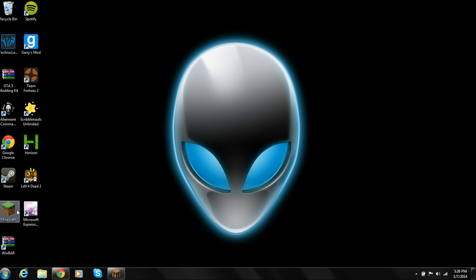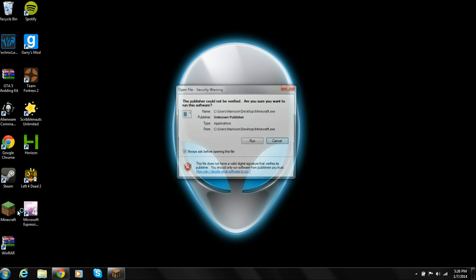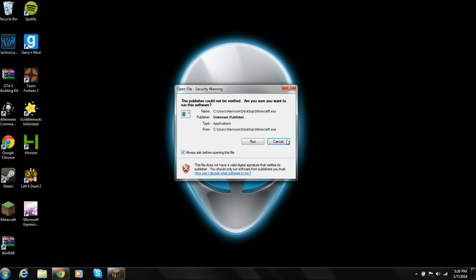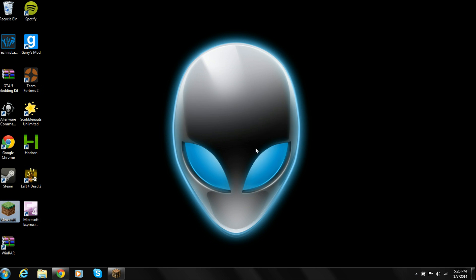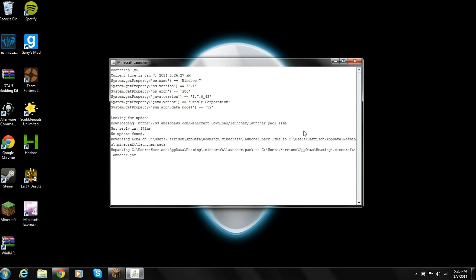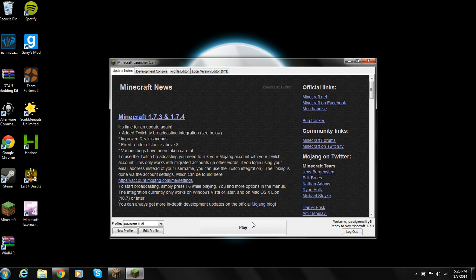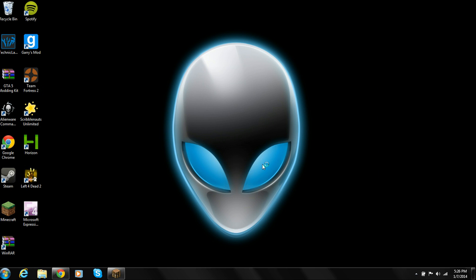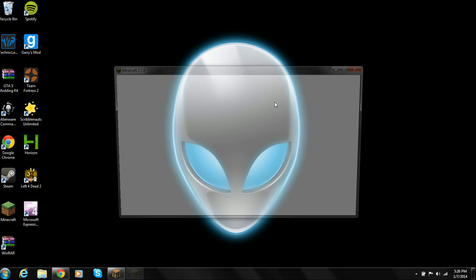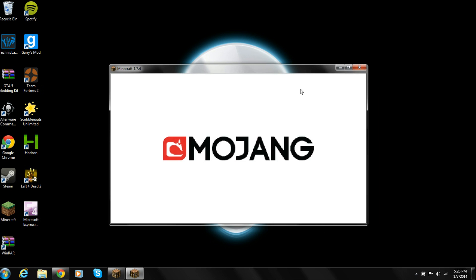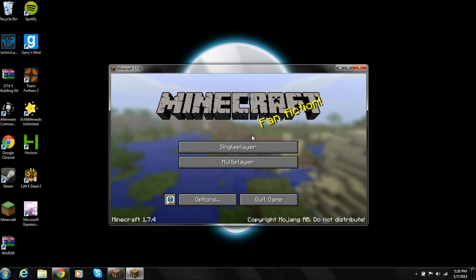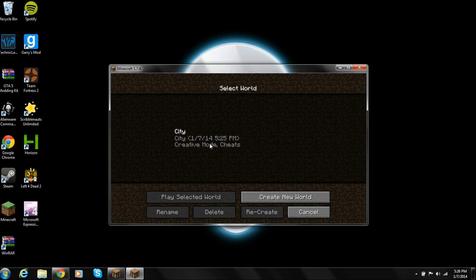Alright, so then you want to just run Minecraft and check if your skin changed. I'm going to open up one of my single players and just show you guys that this works.